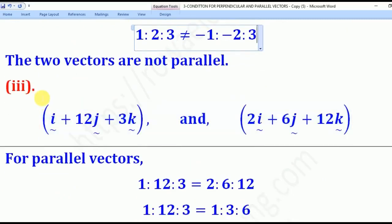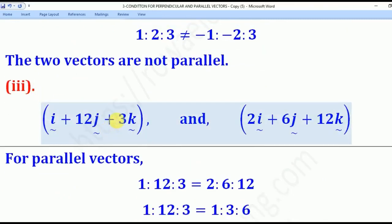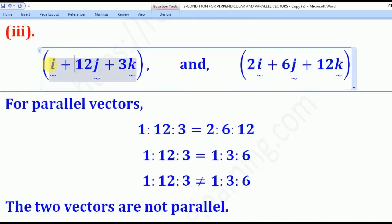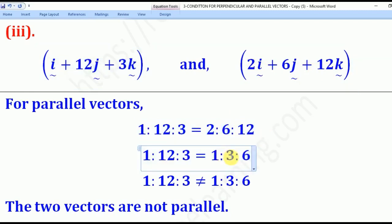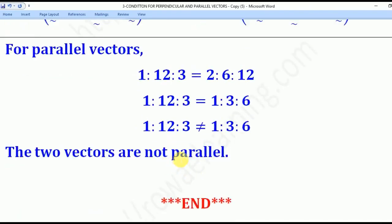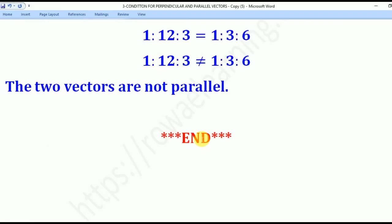For Roman 3, the direction ratio of the first vector is (1, 2, 3) and for the second is (2, 6, 12). Reducing the second by 2 gives (1, 3, 6). Comparing (1, 2, 3) with (1, 3, 6), they are not equal, implying the vectors are not parallel. That is how you test whether vectors are parallel or not. Thank you for watching, and please subscribe to my channel, Roa eLearning Platform.